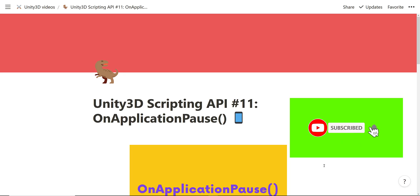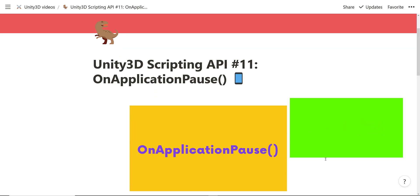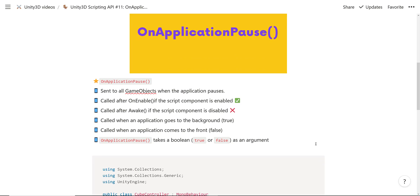Hi everyone and welcome to the Unity 3D Scripting API series. We're going to talk about the OnApplicationPause event method, which is part of the MonoBehaviour class. The OnApplicationPause event method is sent to all game objects when an application pauses.